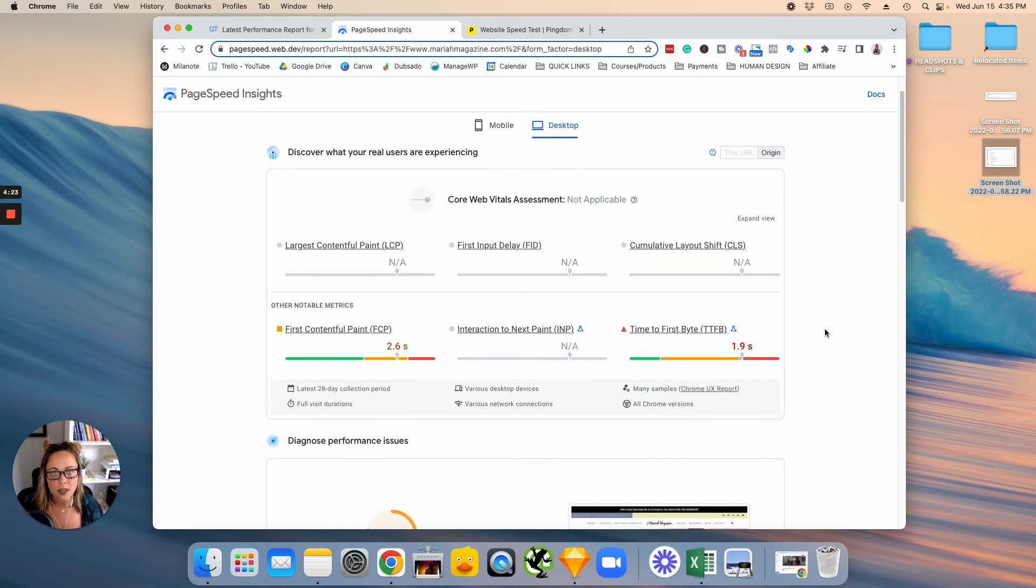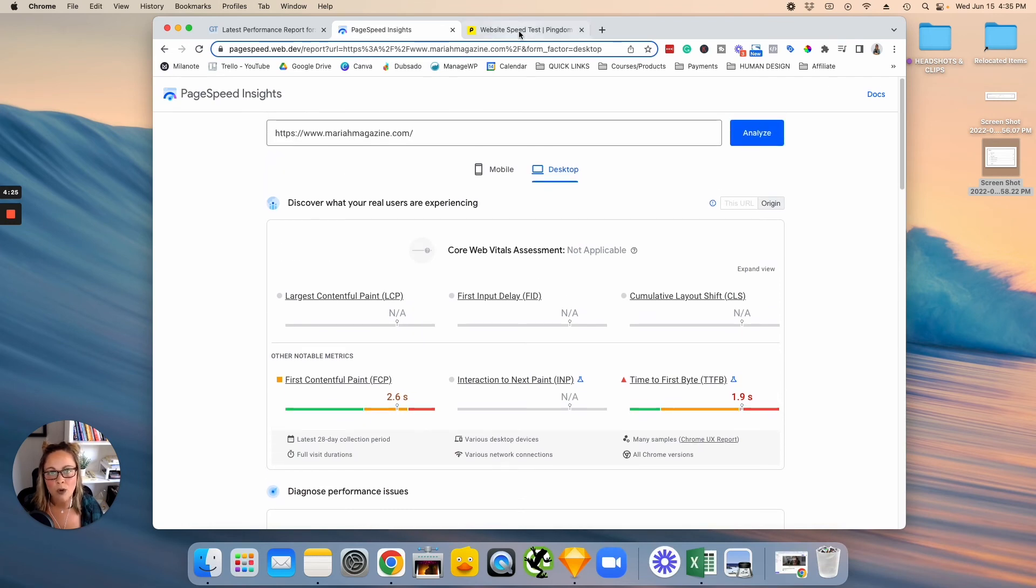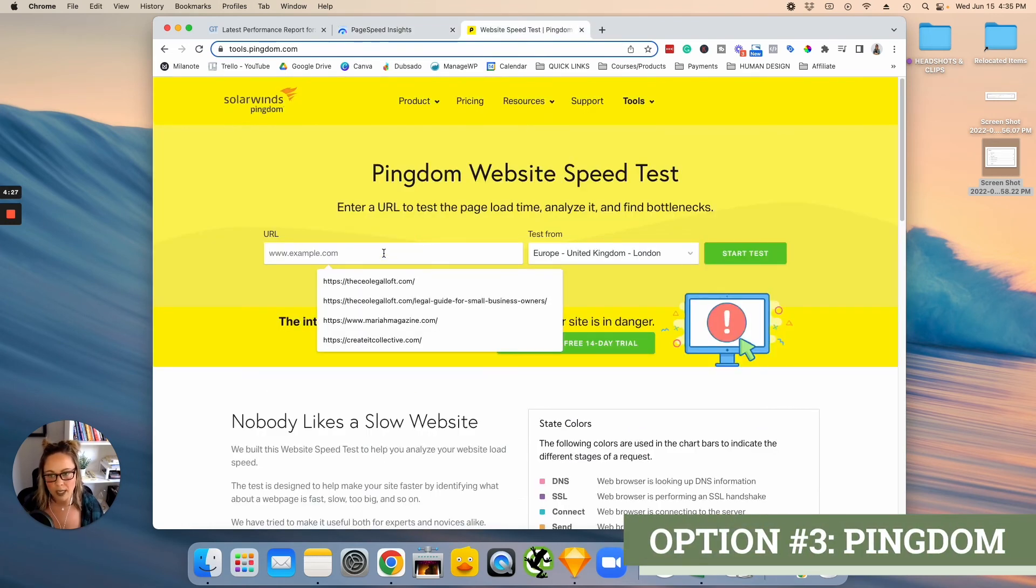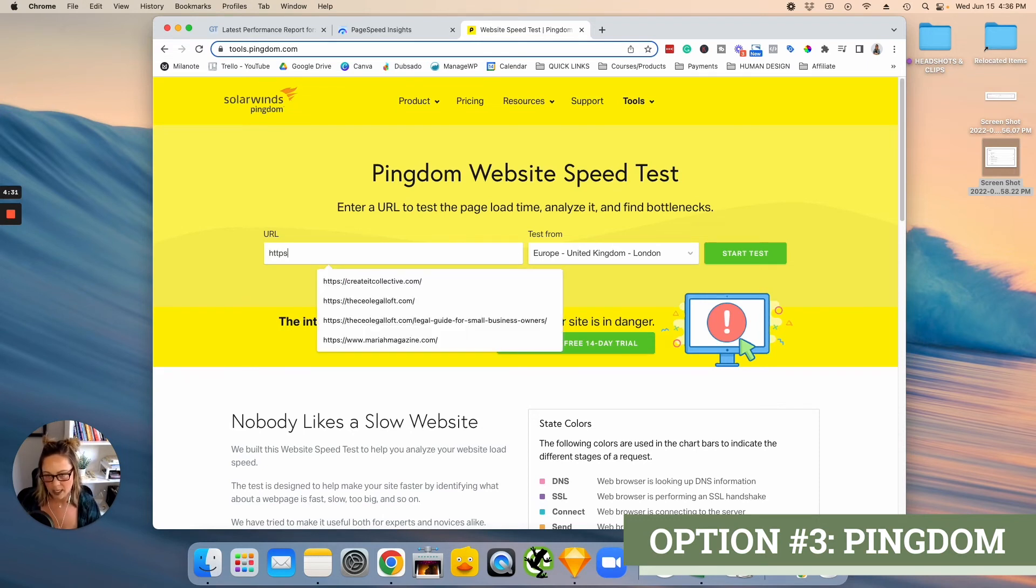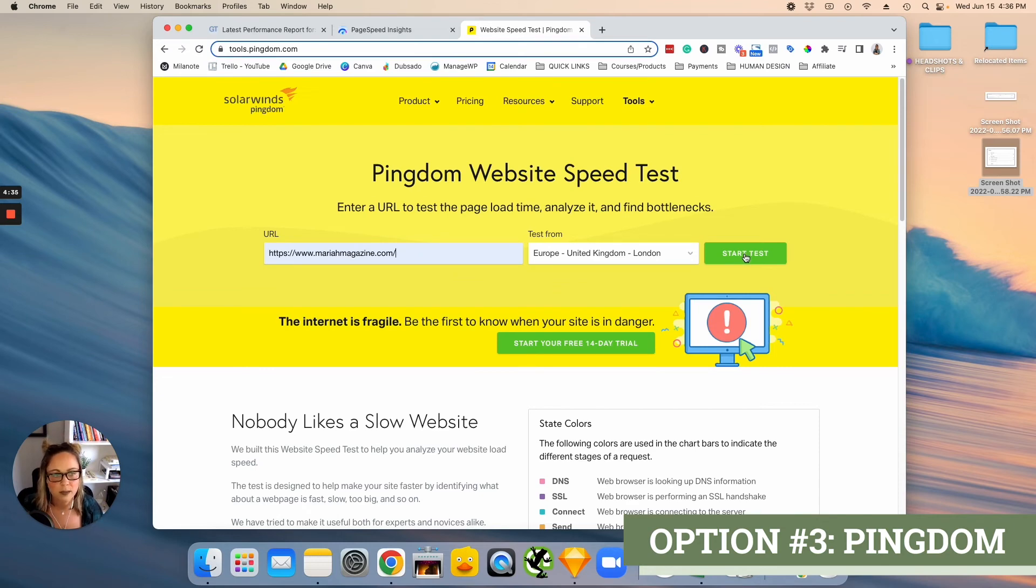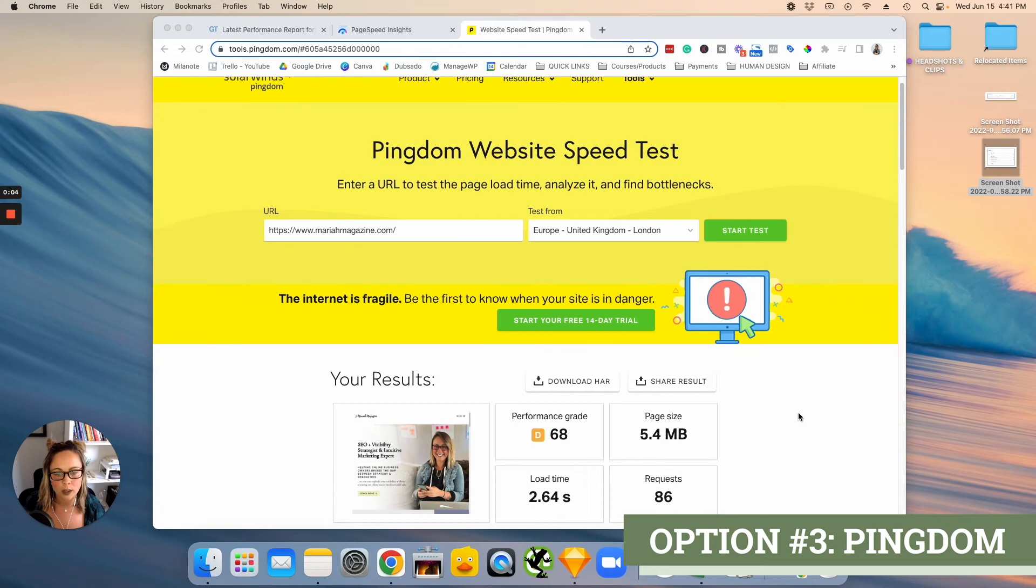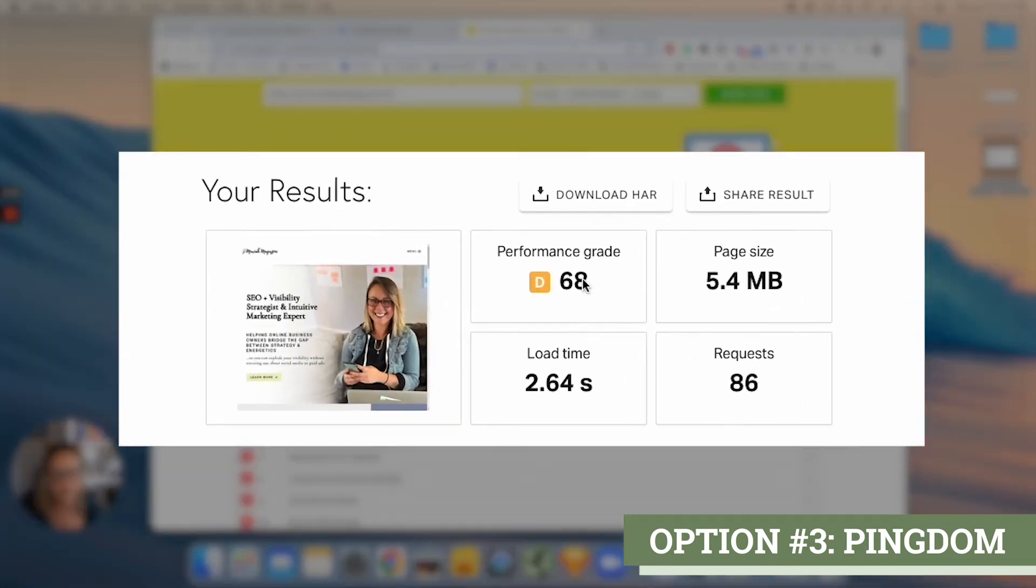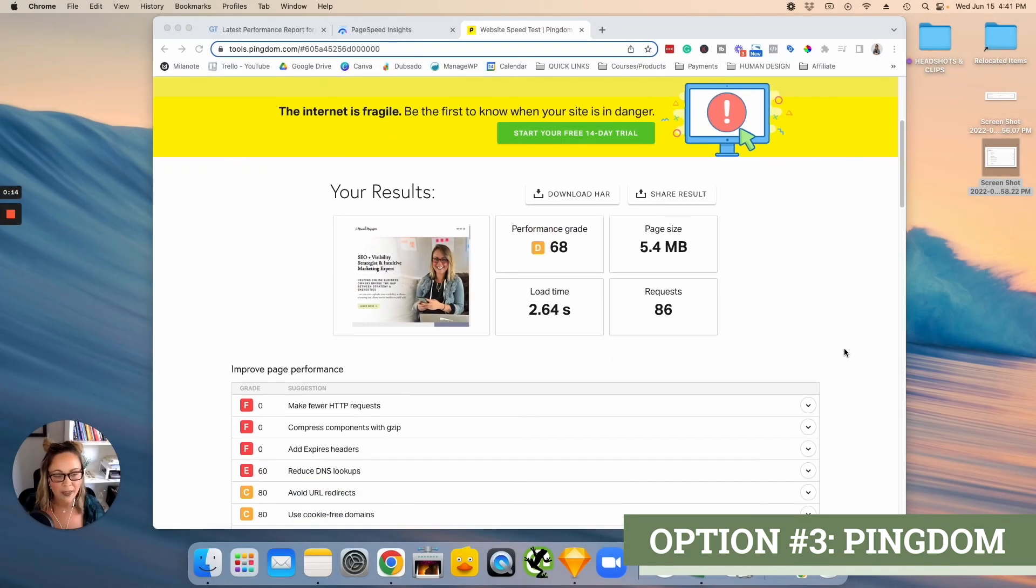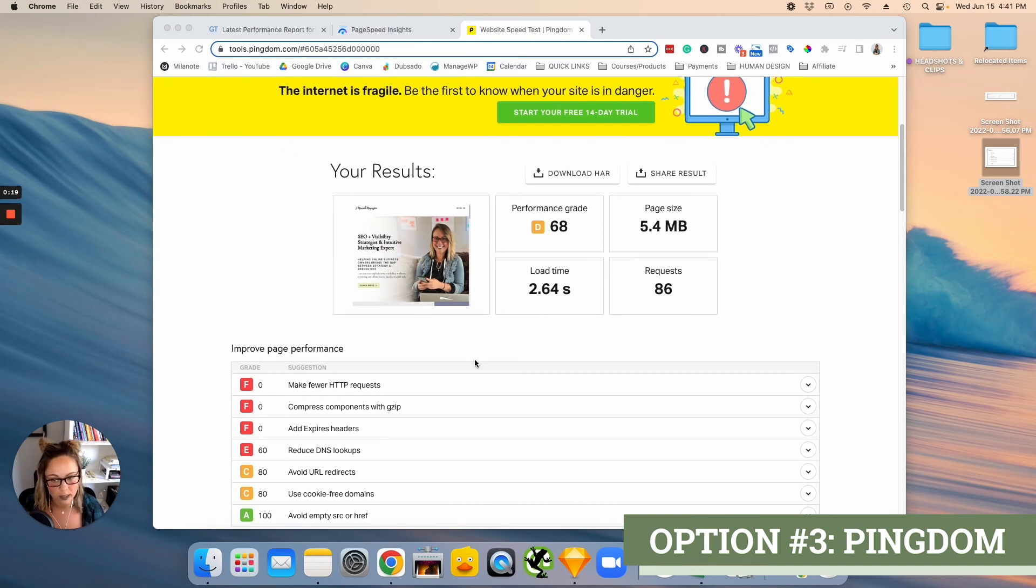So the third tool that I wanted to go over was Pingdom. So just go ahead and pop your URL into the box there and then click start test. After about a minute or two, Pingdom will shoot over your results here. So these metrics, these things that create a performance grade, really similar to the things in the other two tools that we already went over. And then if we scroll down, we have suggestions on how to improve page performance.